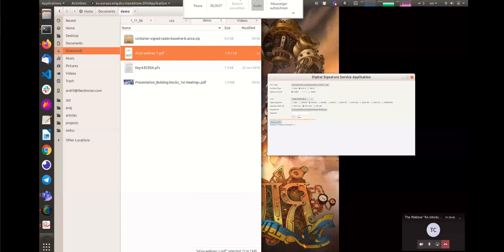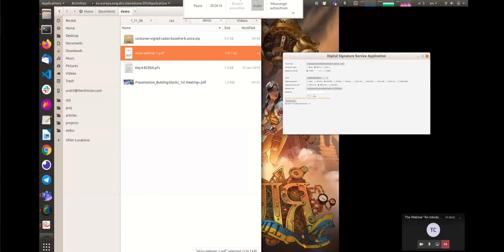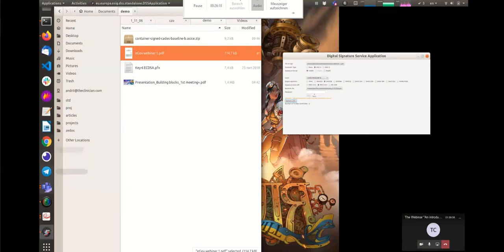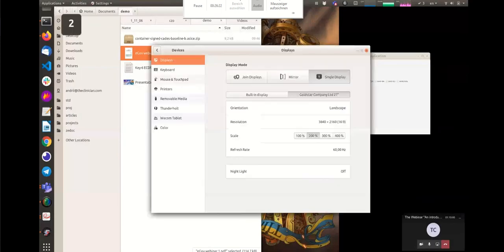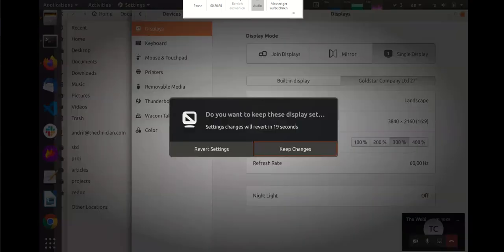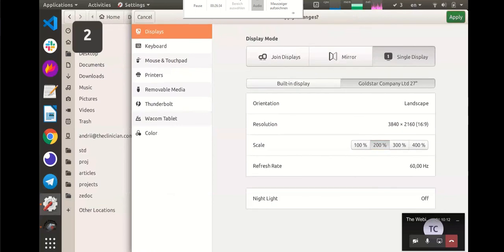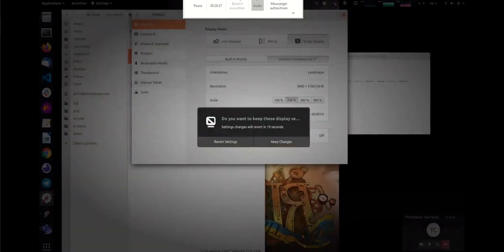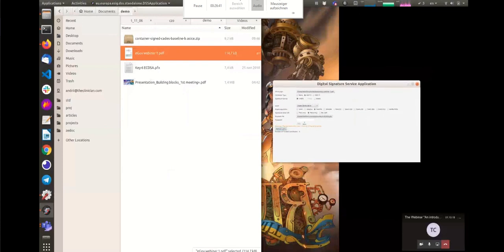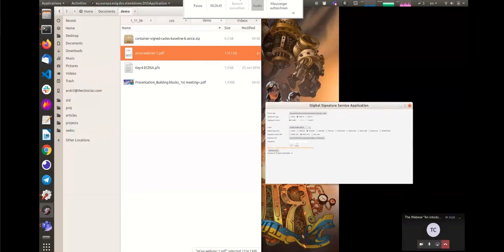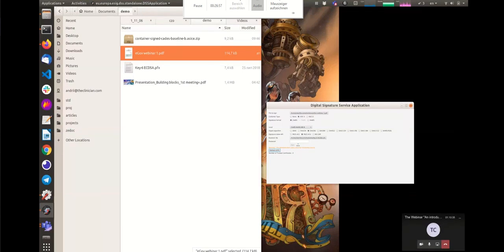Now for the demonstration — we will show the same building blocks. The Digital Signature Services building block gives you the whole lifecycle of signing documents, validating documents, and working with e-signatures. This software is Java-based, open source, and can be downloaded from GitHub or from the demo website.